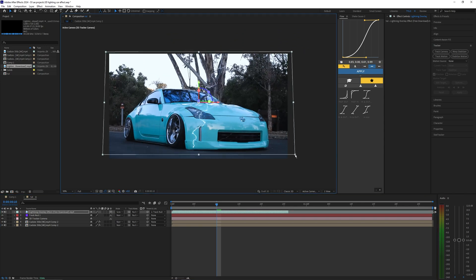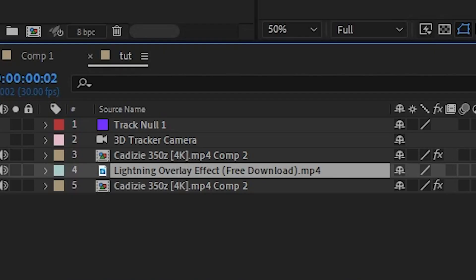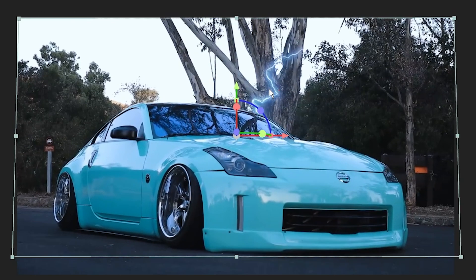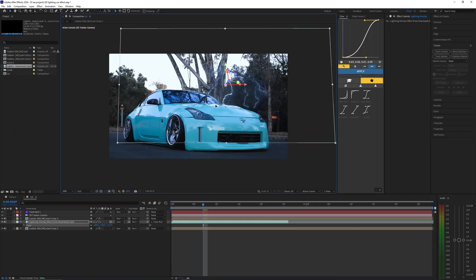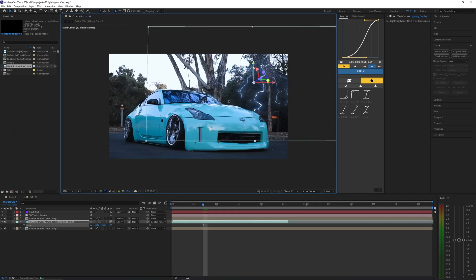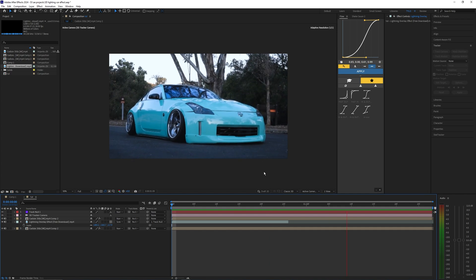We're actually going to drag this lightning overlay in between our two layers of our car footage. Then when you do that you can see your lightning is actually behind the car and it just makes it look a lot more realistic. You can scale this up and move it around and position it where you want it to be. Now you can see it's 3D camera tracked to your footage.